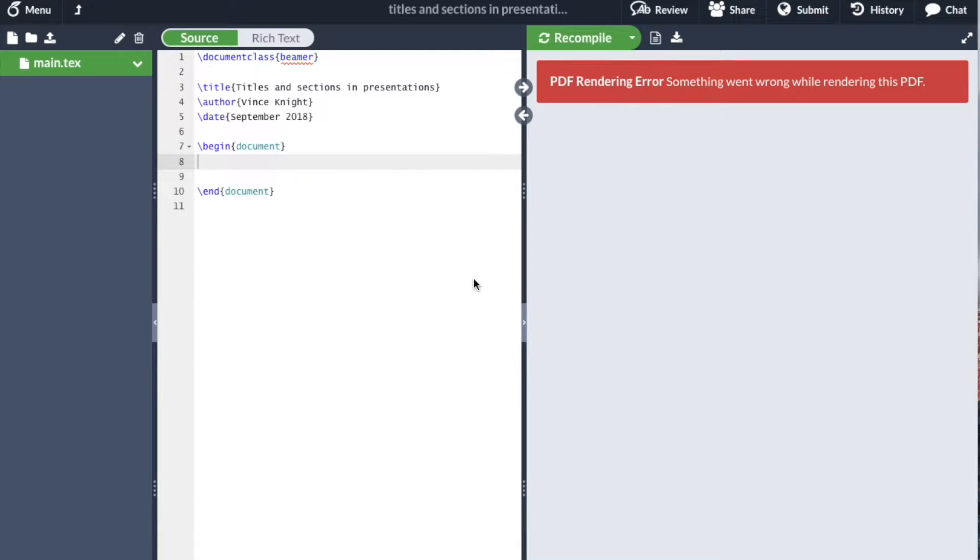We can do all the things that we can do in a normal LaTeX article document class in the Beamer document class.